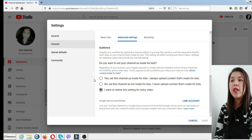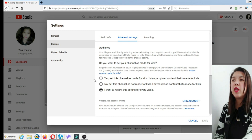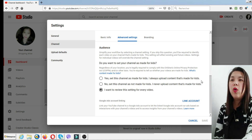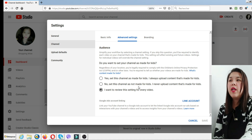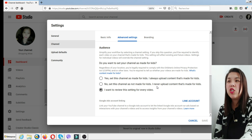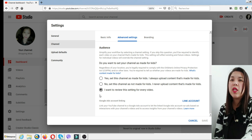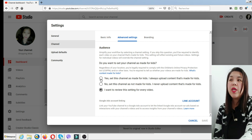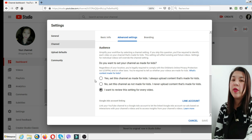In the advanced settings, there are three choices. First is: yes, set this channel as made for kids — I always upload content that's made for kids. Next is: no, set this channel as not made for kids — I never upload content that's made for kids. And the third one is: I want to review this setting for every video.